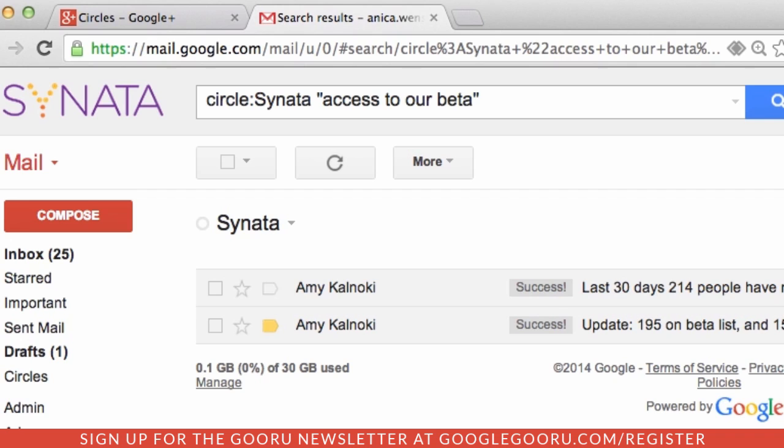So there you have it. I think you'll be able to find your emails much easier using these operators, so give them a try. A list of the Gmail and Boolean operators we went over is below. Thank you for joining us.